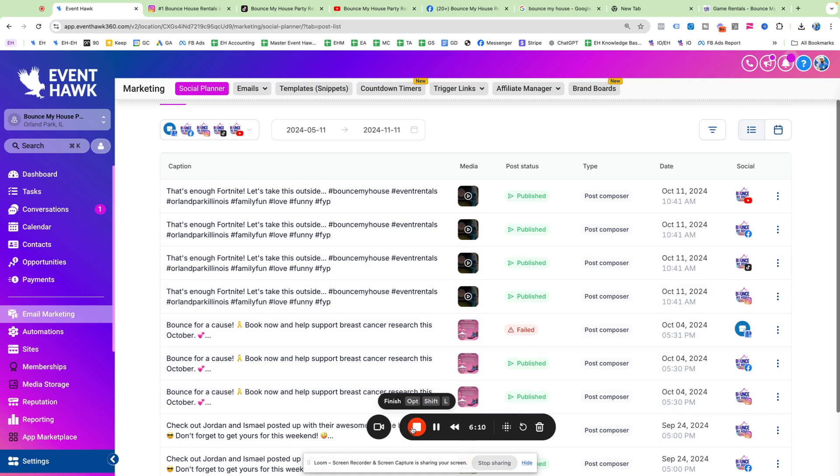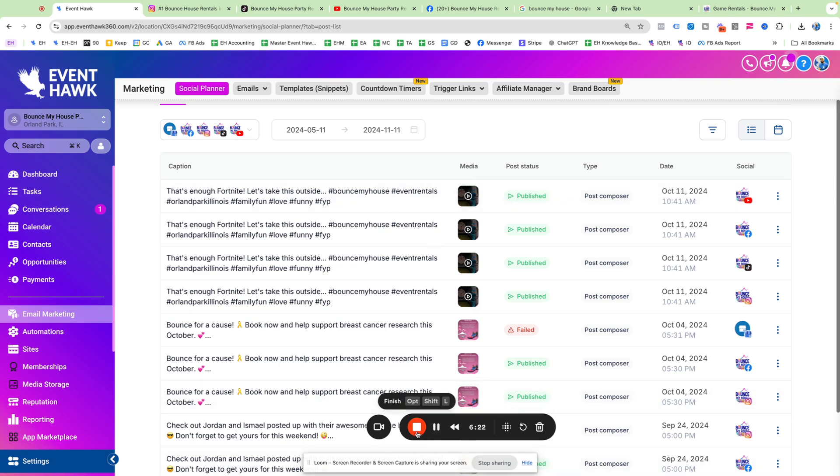And if you guys want us to do it for you, don't forget we offer this service. If you want us to post your content, that is something we can do for you. Just reach out to support and inquire about price and availability. We only take people for this at certain times of the year. But thank you guys for watching. Go post some social media content.